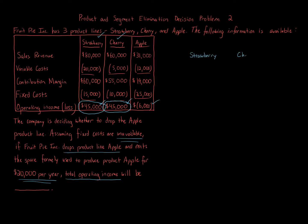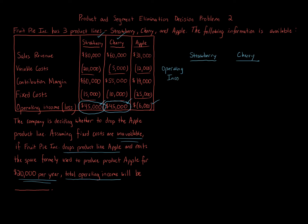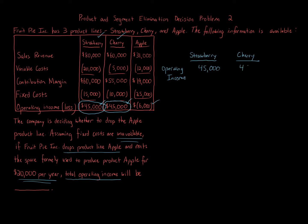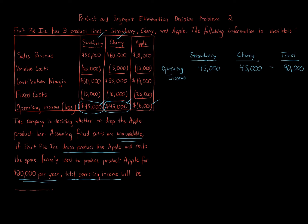These numbers we know are going to be $45,000 and cherry $45,000 for both numbers. So strawberry, cherry, operating income is going to be $45,000. We can start there by putting those two numbers. The question's asking for the total operating income with elimination of Apple. So let's take into account that first, $45,000, $45,000. That gives us a total of $90,000.